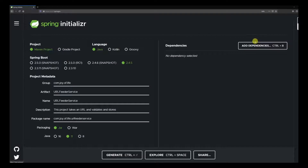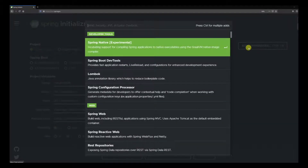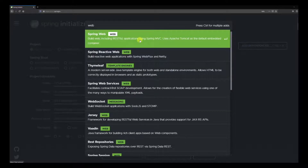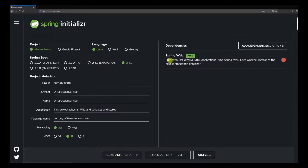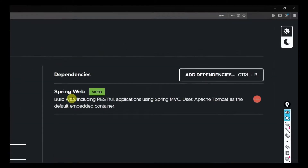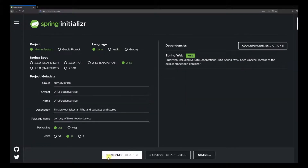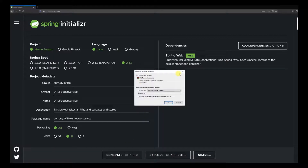The next thing is to click on Add Dependencies and search for 'web'. We'll add Spring Web to our dependency list. You can see the dependency has been added. For now we are just going to work with Spring Web and manually add any other dependencies we might need later. Once you click Generate, you will download a zip file.